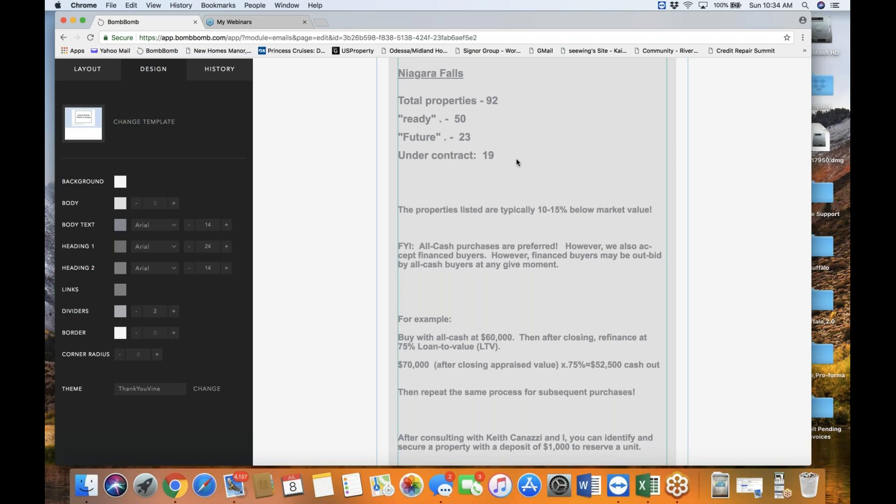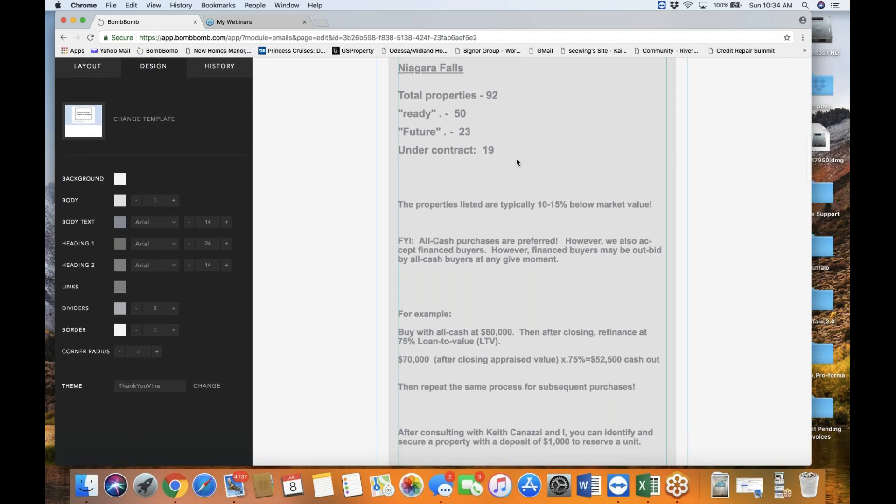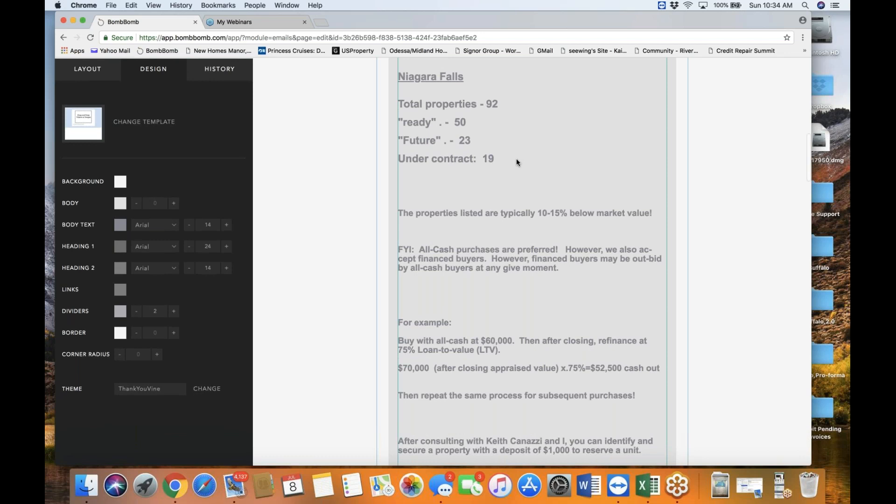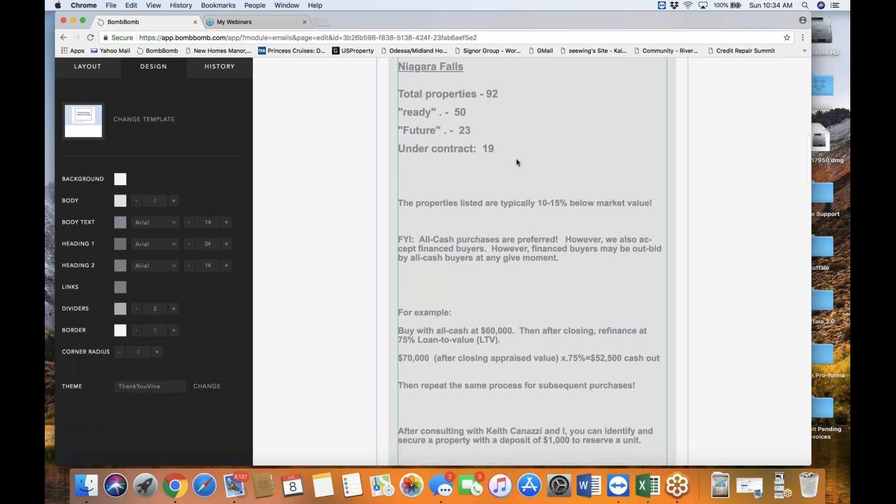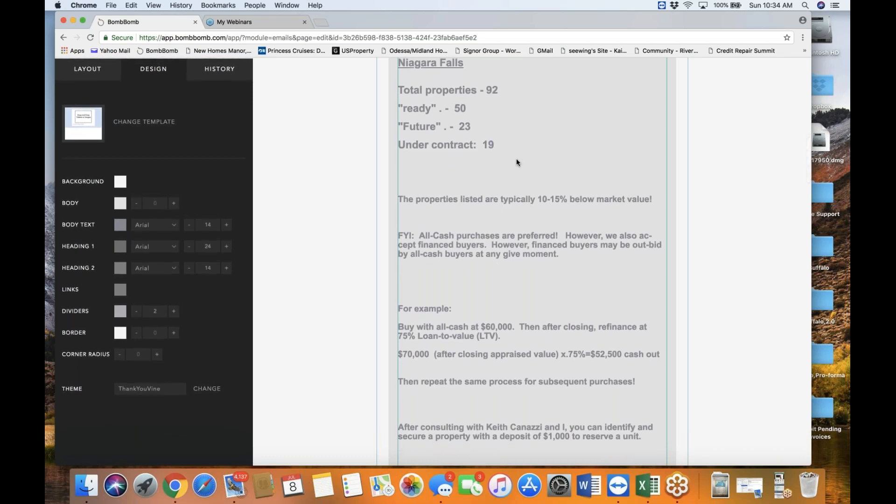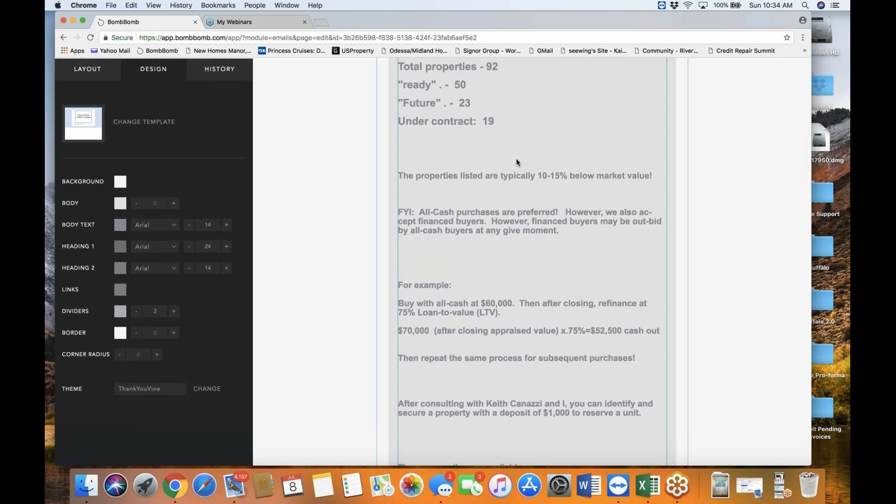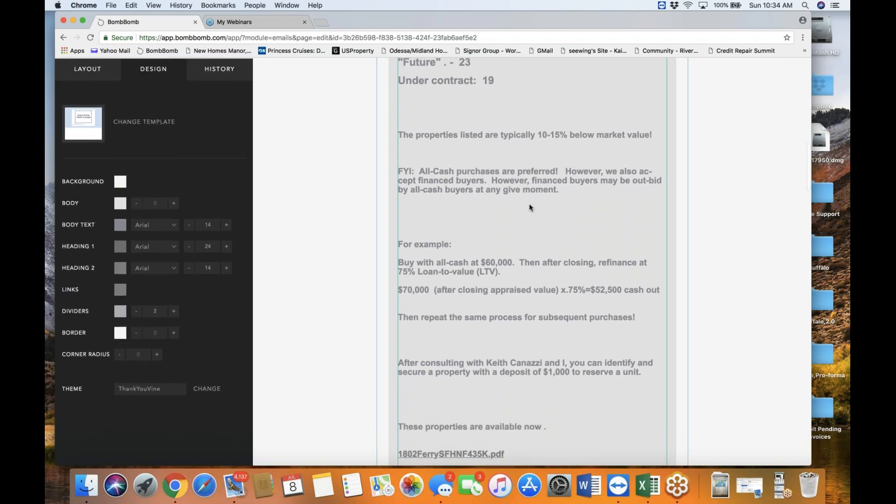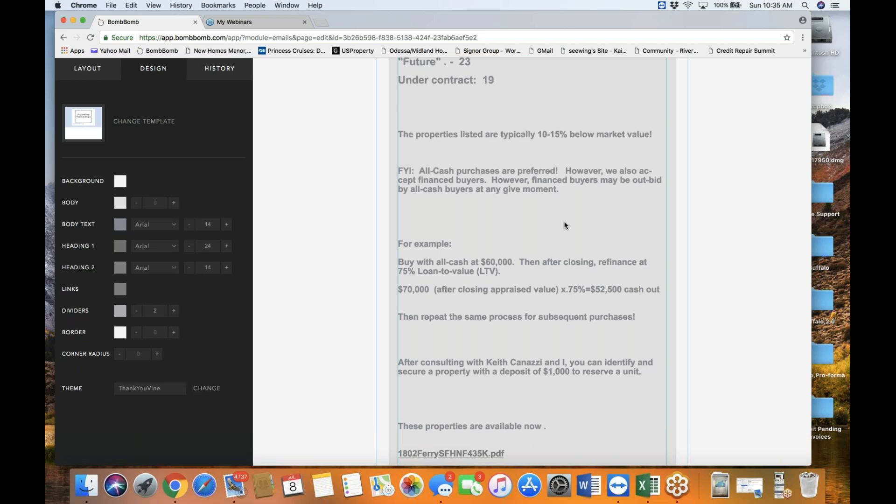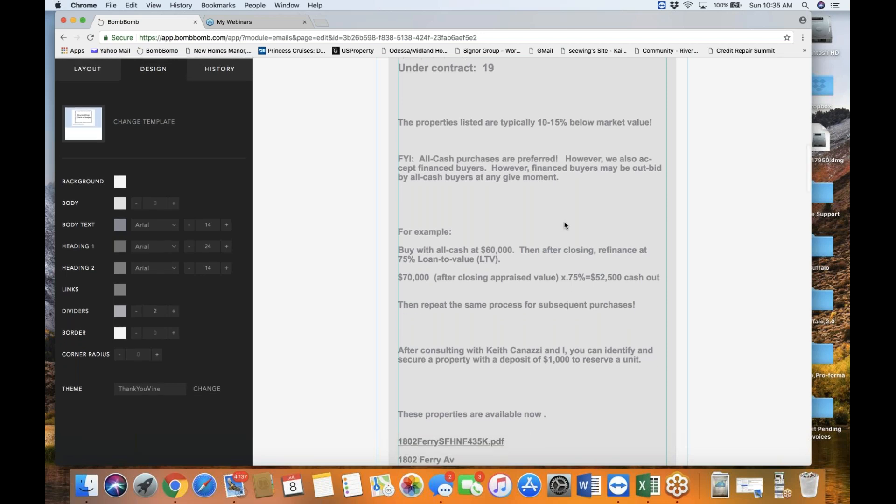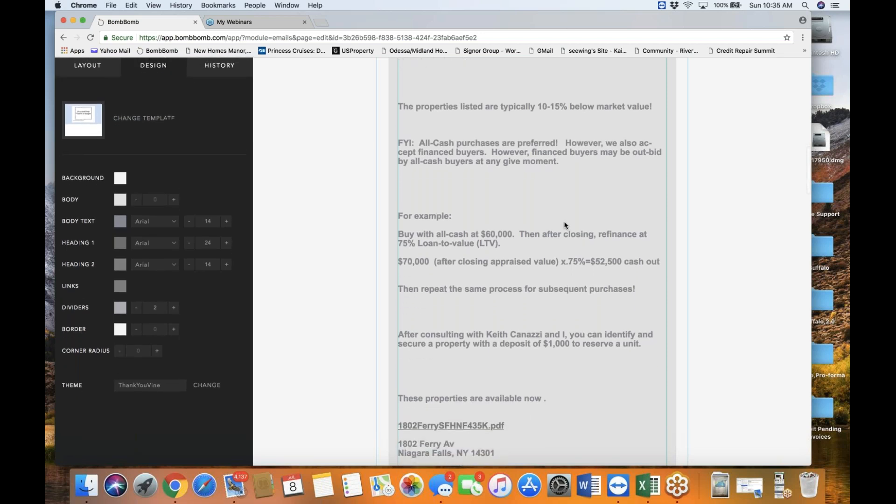And finally, there are 19 properties in Niagara Falls under contract by investors. So, now you know the big picture. Once again, when I finish this short presentation, I'm going to segue into the spreadsheet report. So, bear with me for a few more minutes.